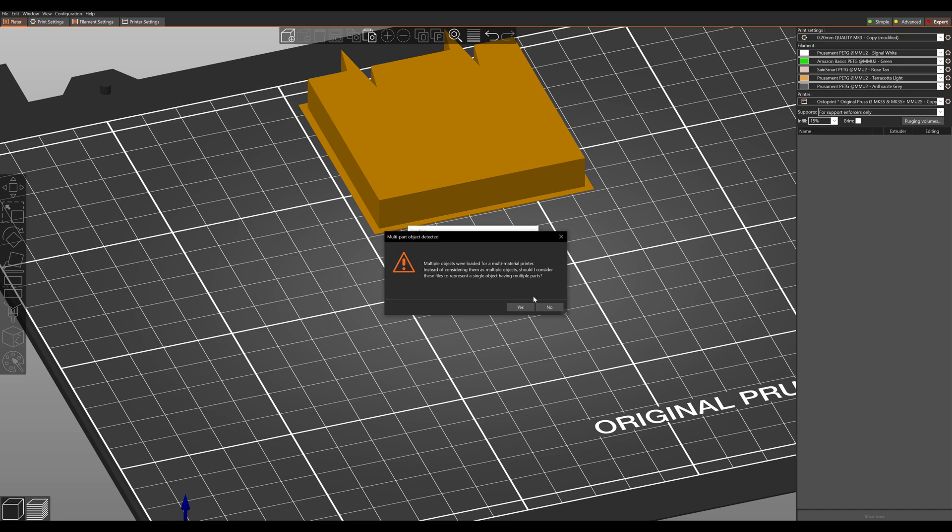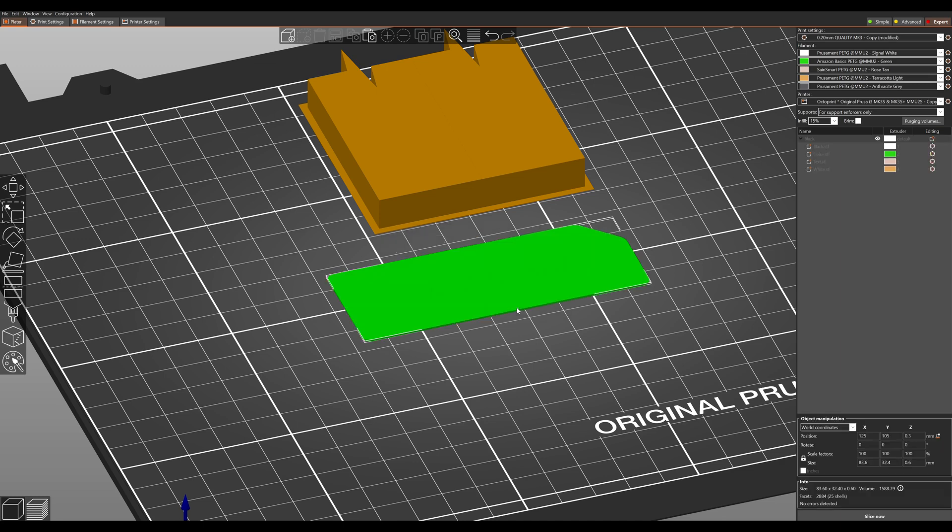Now Prusa automatically detects that this is going to be a single object having multiple parts and is asking you if this is true. And you're going to want them to be printed as individual objects.